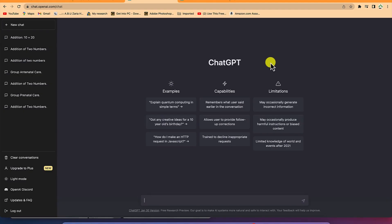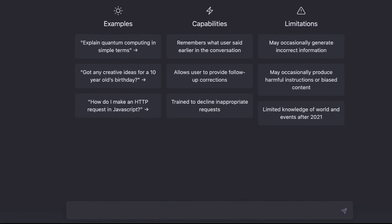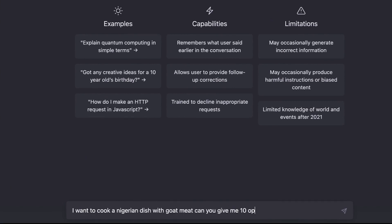The next thing is to learn about more advanced features of ChatGPT. In this case, I want us to cook something or provide a shopping list for a Nigerian dish. Assuming we don't know how to cook and don't have a list, but we know what we want to cook, I'll say: I want to cook a Nigerian dish with goat meat, can you give me 10 dish options?